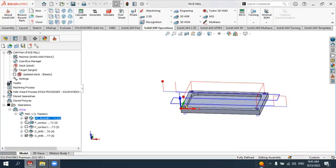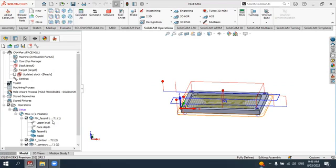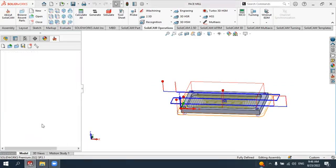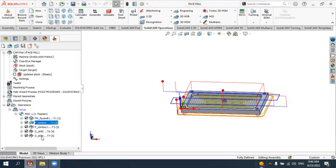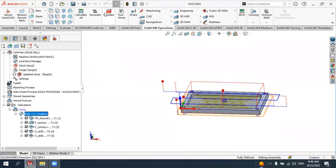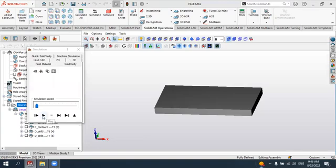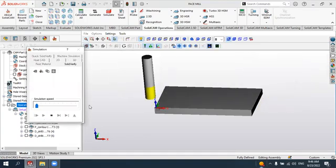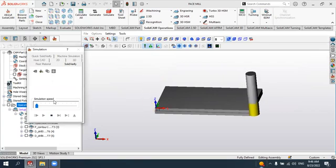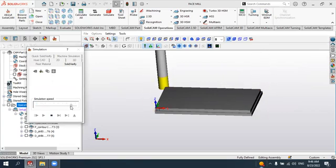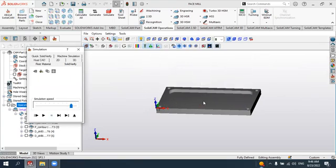We have now finished all three operations. Starting from the face milling, you can see all tool passes by activating the display. Opening the operation shows parameters related to each operation. To simulate all operations in sequence, select the top-level position and choose Simulate, switching to SolidVerify. Press Play — this shows the face milling, then the second operation profile milling, followed by the pocket, spot drilling, and drilling operations.